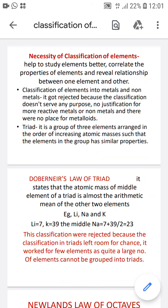Today I will start teaching you the necessity of classification of elements. The periodic table will come later, but first: why do we need to classify elements? We need to classify elements to help us study them better, to correlate the properties of one element with another, and also to reveal the relationship between elements.